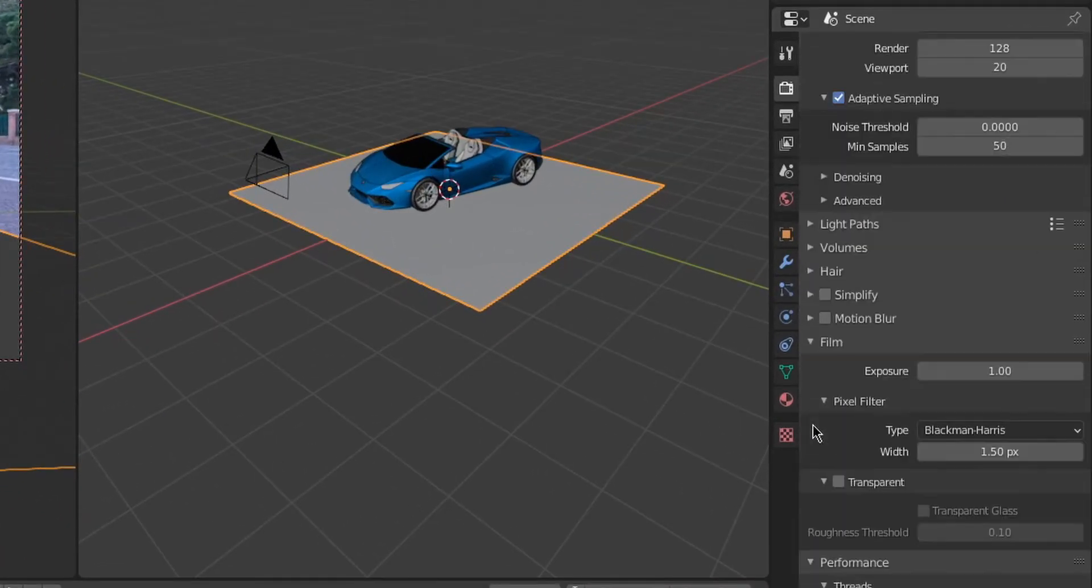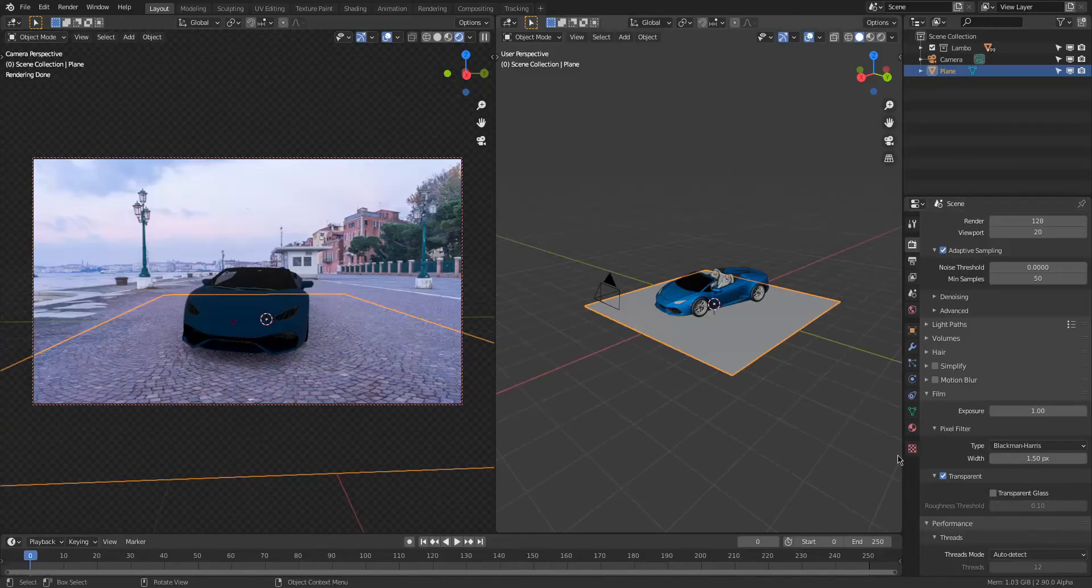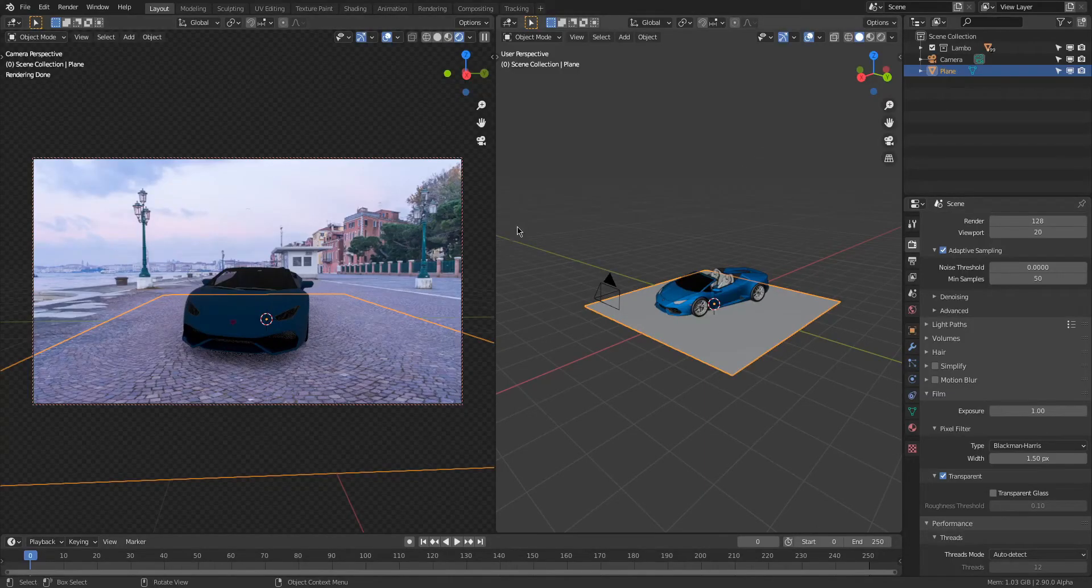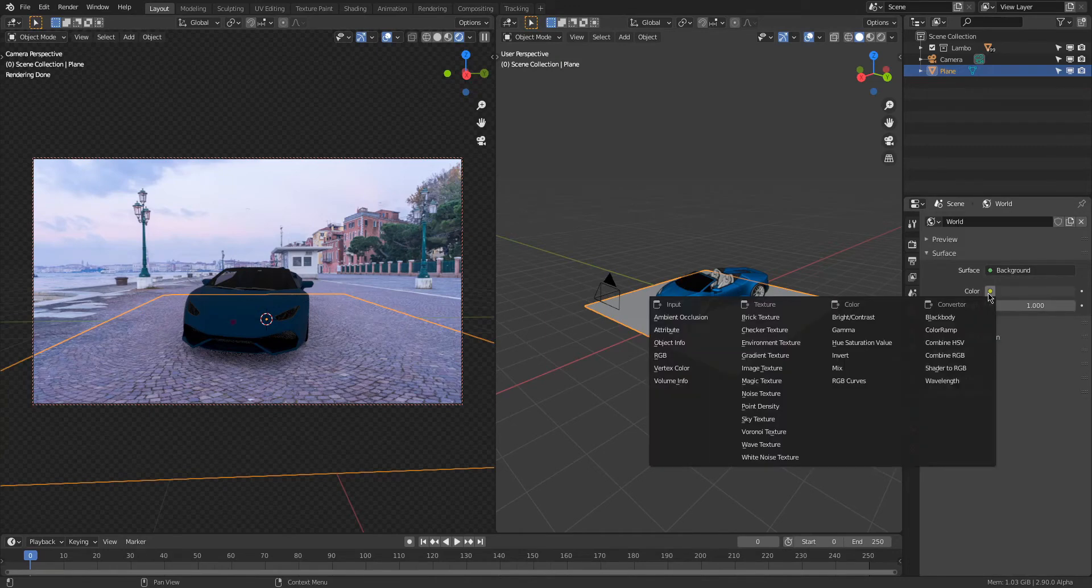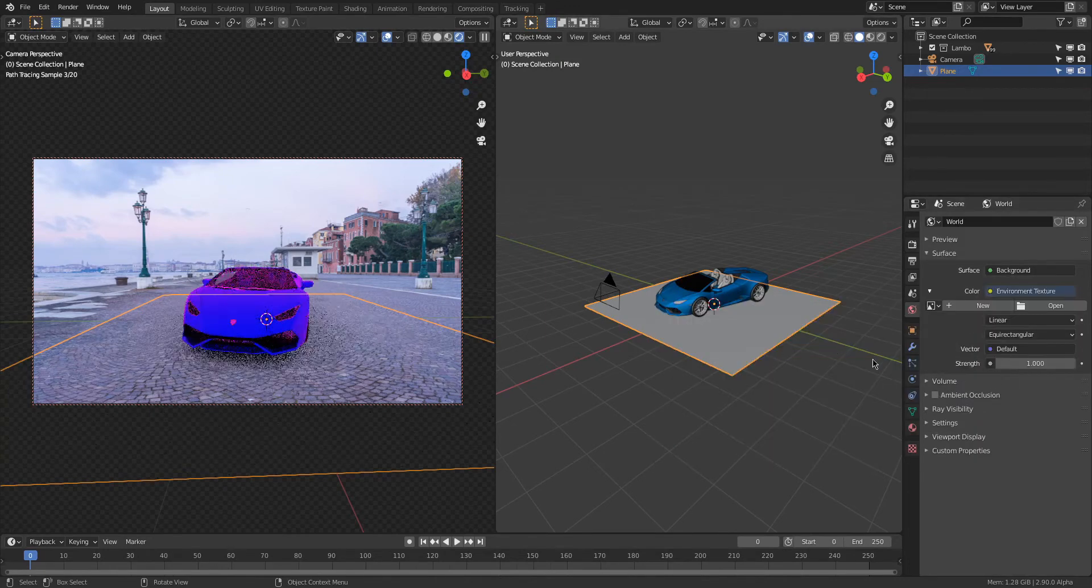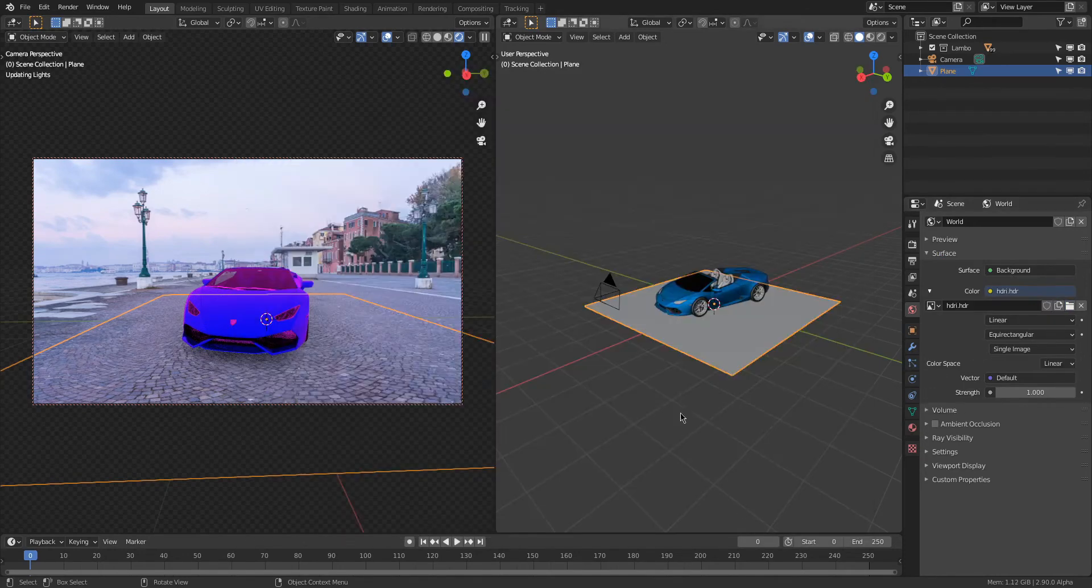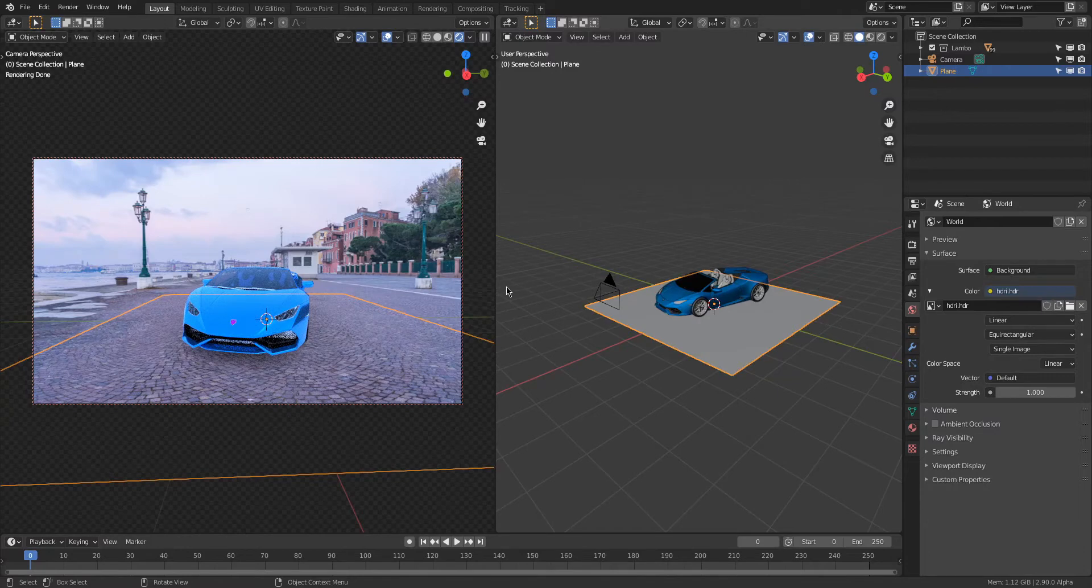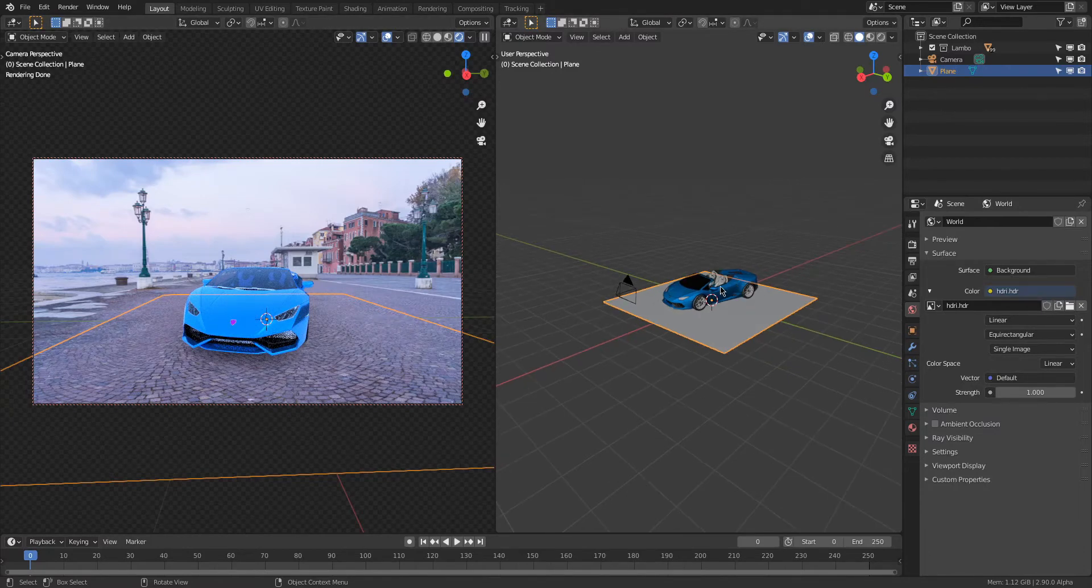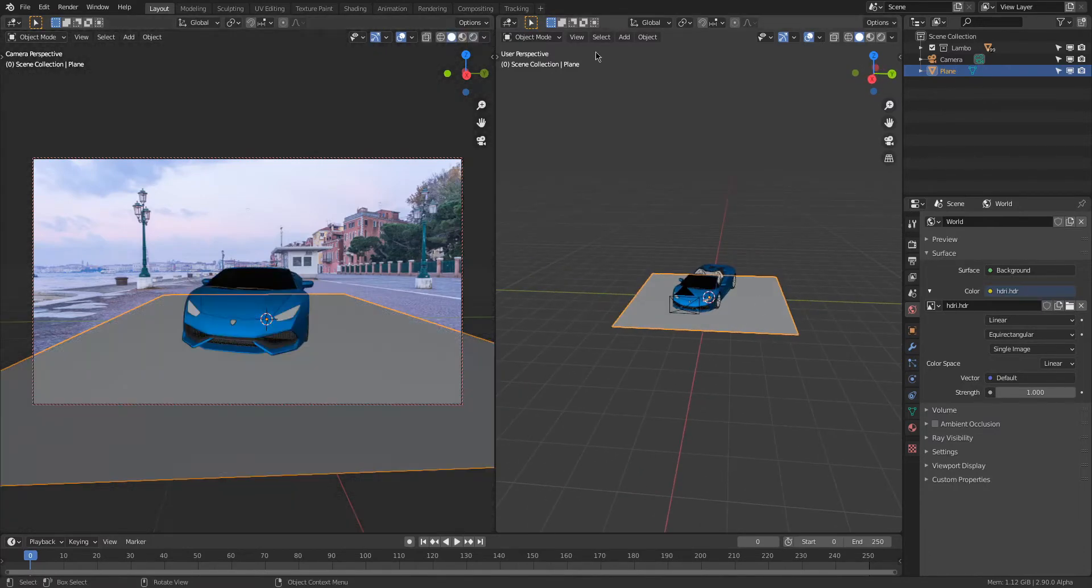To actually see it working in action, you will need to go over to the render settings again and turn on Film, and under Film turn on Transparent. Right now the scene has no lights, so we'll use an HDRI to quickly light this image.